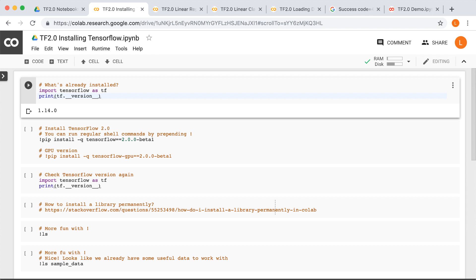Also note that you can install the GPU version of TensorFlow, which is pip install tensorflow-gpu. Interestingly, on Colab I found that using the GPU is not that much faster than using the CPU, so for most small problems it shouldn't matter that much what you use. For TPUs, we'll be discussing how that works later in the course.